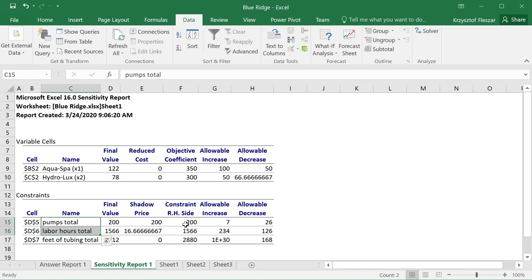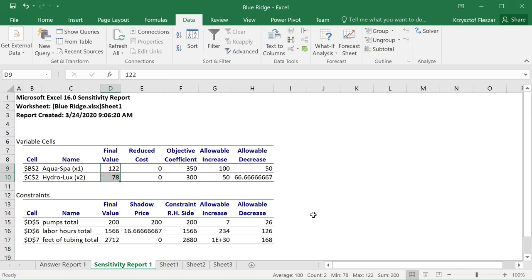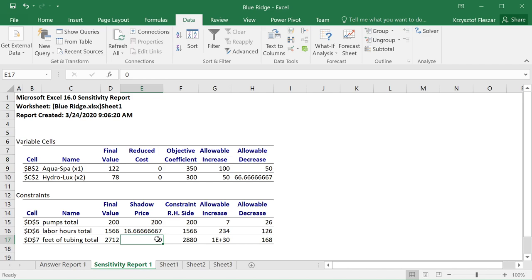The reason for this is that pumps and labor hours are the constraints that are binding the optimal solution — they are limiting the improvement. This optimal solution was determined by profit maximization that hits the wall with these two constraints. Feet of tubing was not limiting the improvement, so getting extra units of it will not give us any increase in profit. But getting extra pumps and labor hours will give us extra dollars of profit.